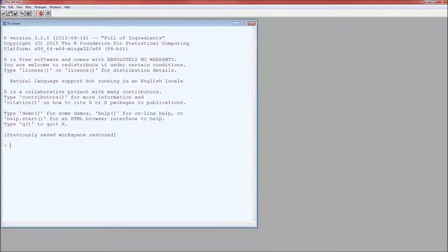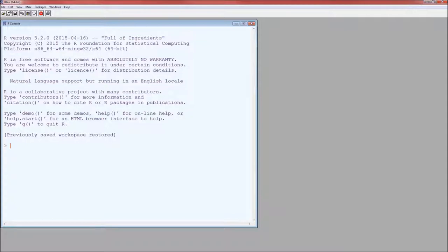Now we've got three ways of importing data. One, we can hard code the data into R. That's handy if you're going to be sharing the script with other people working with them. Two, we can load the data or import the data from a local file. And three, we can import the data from the internet. Now of course there's a lot of other ways of doing it but these are the three most common and the three that I think you should know.